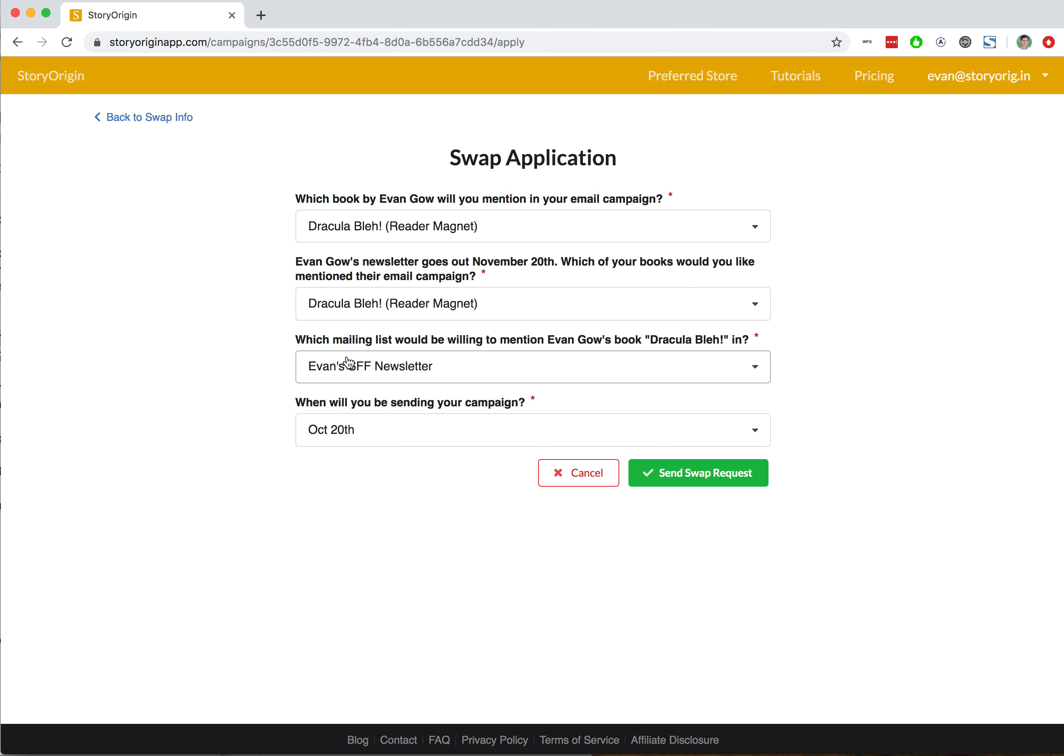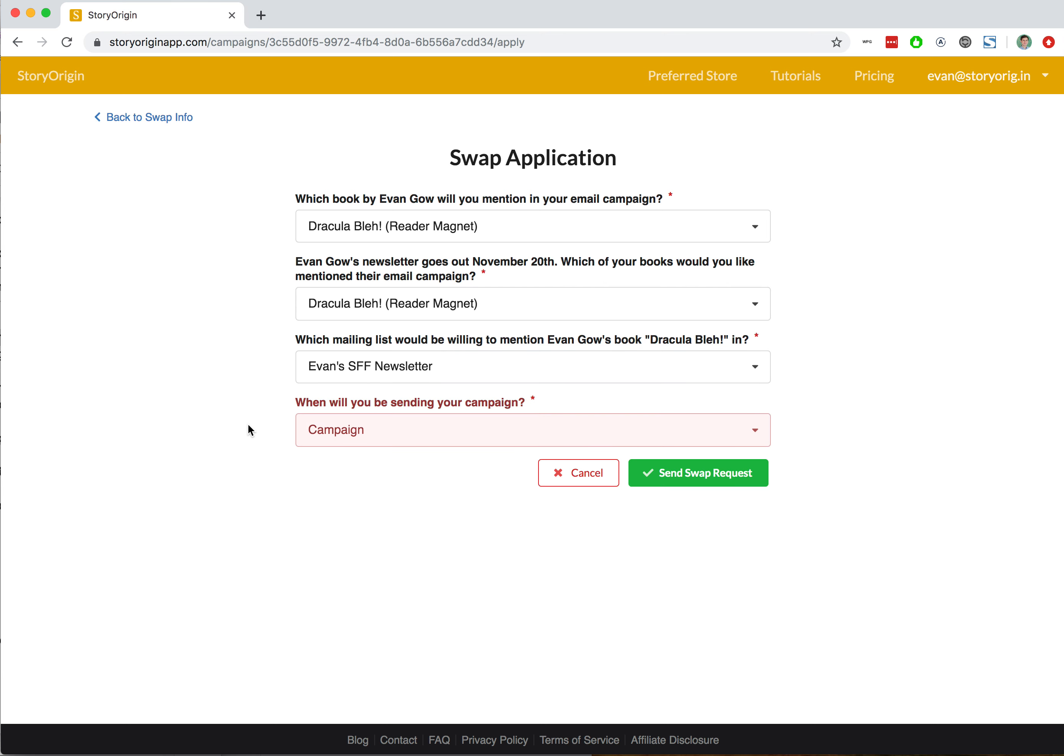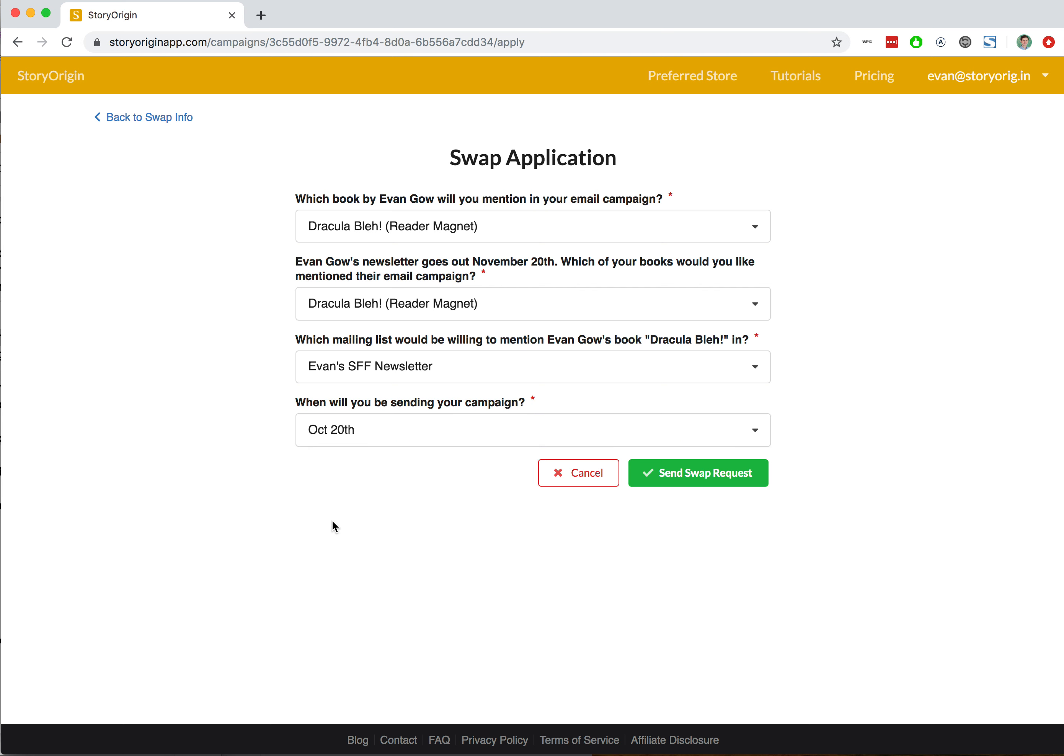You can also say which mailing list you'll be mentioning their book in. In this case, it's the only mailing list we have: Evan's SFF newsletter. We can select which date we're willing to include their book in our newsletter—I've selected October 20th. Again, I won't hit send